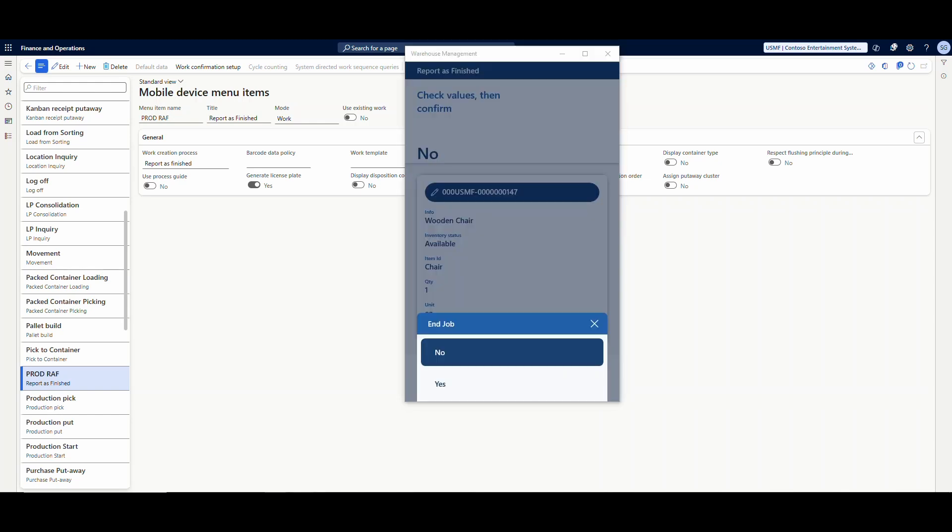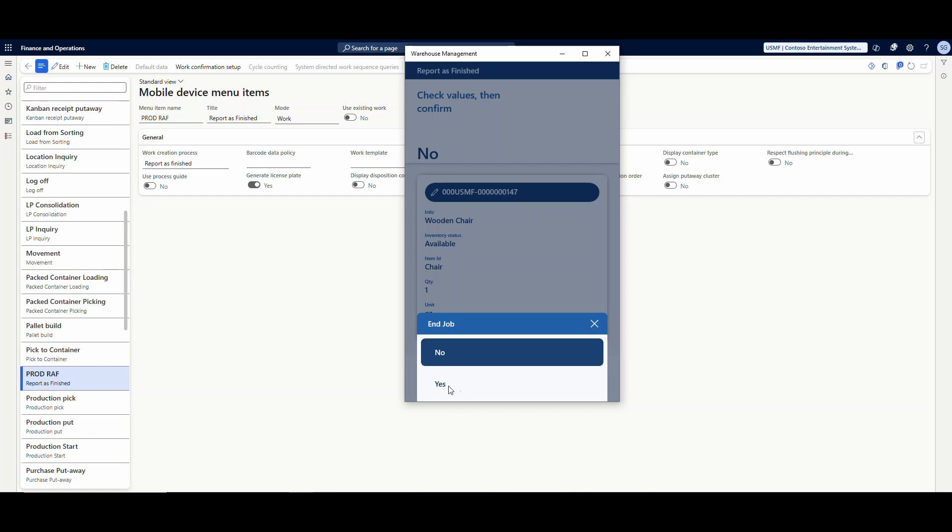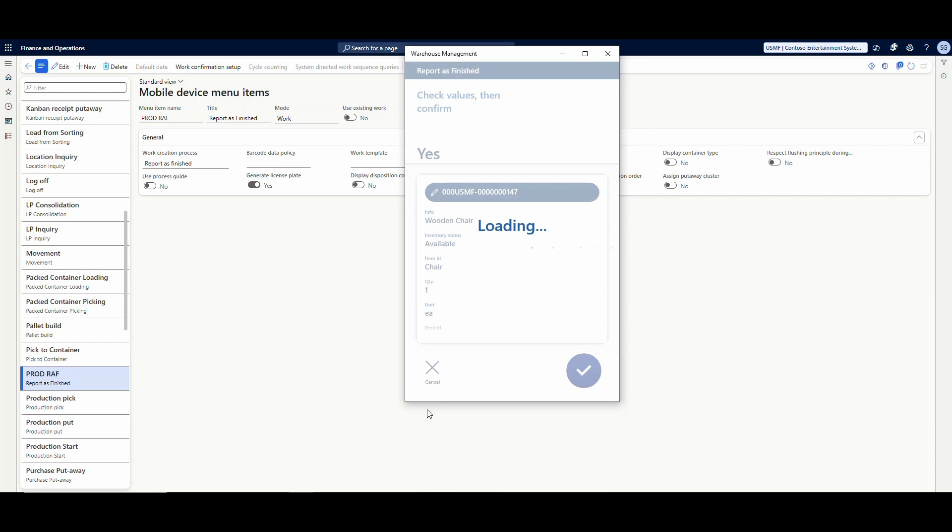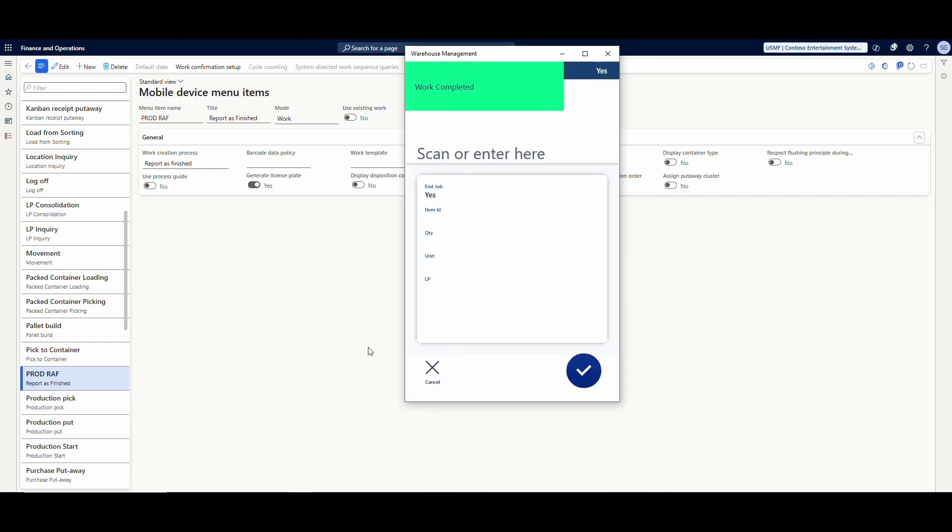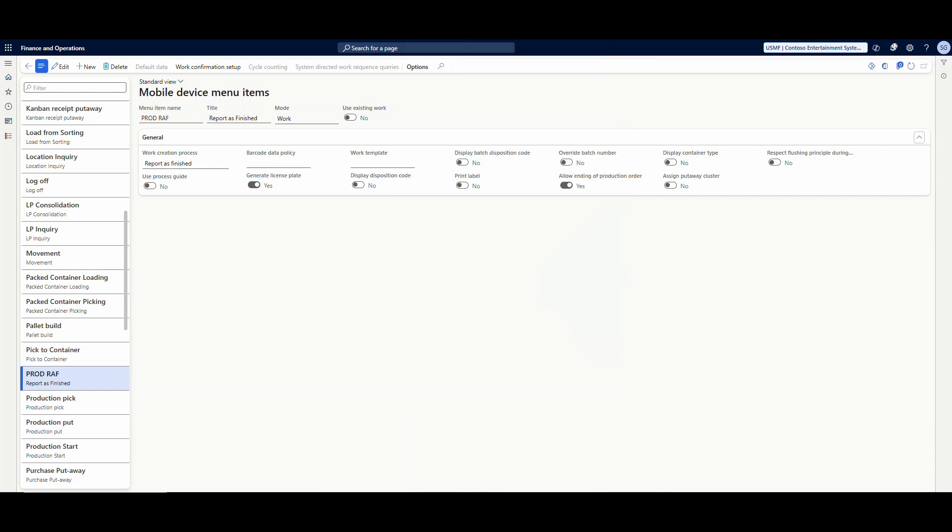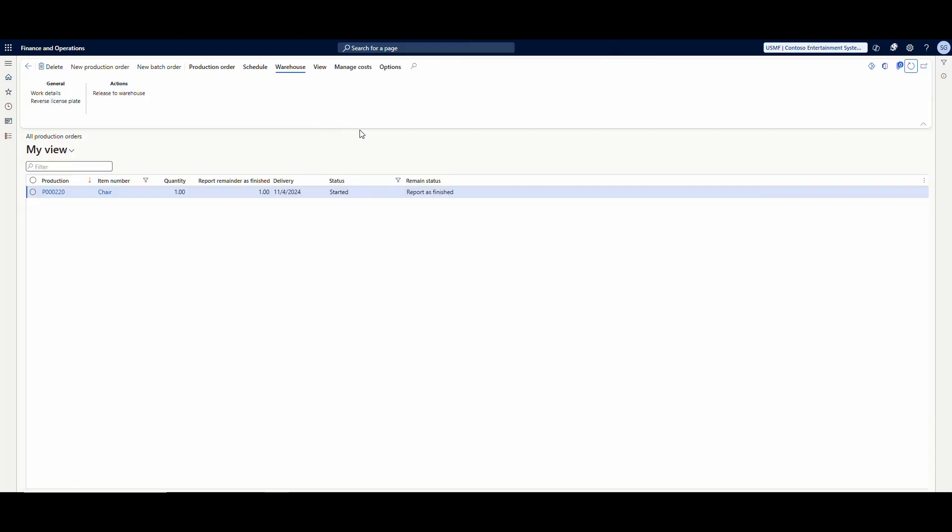So in our case, we're going to go ahead and say end job yes, and we'll go ahead and confirm that. And we'll let that finish and that is completed. So then if we go back to our production order, we'll refresh the screen and notice it's reported finished. Now if we left this at no, it would not have changed the status. We could continue to do additional reports as finished as needed.